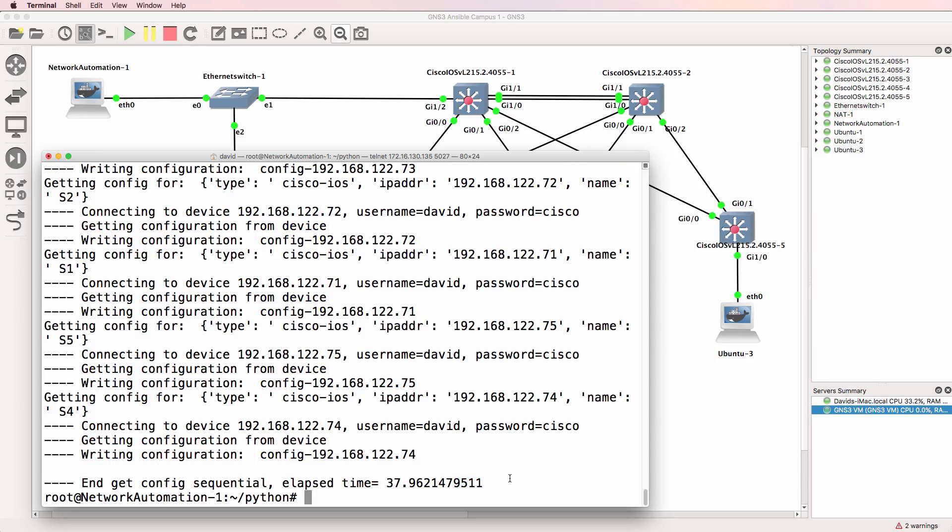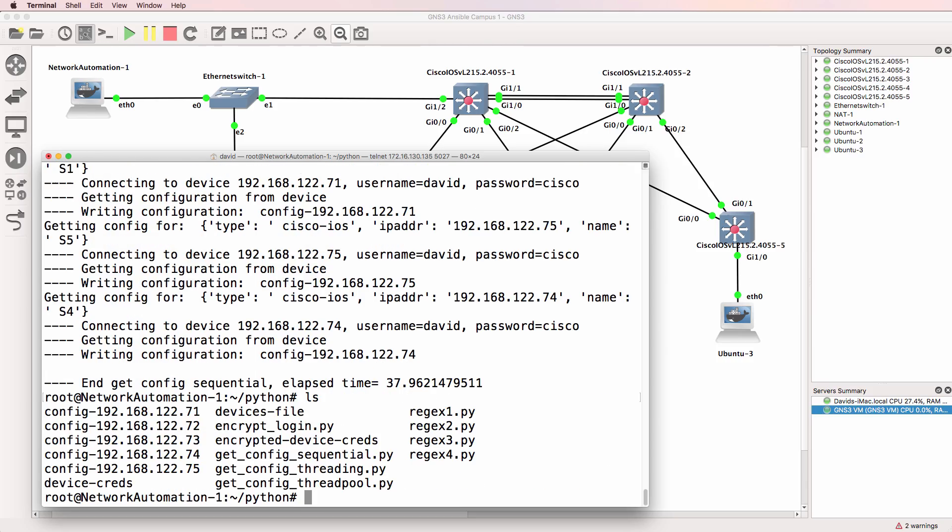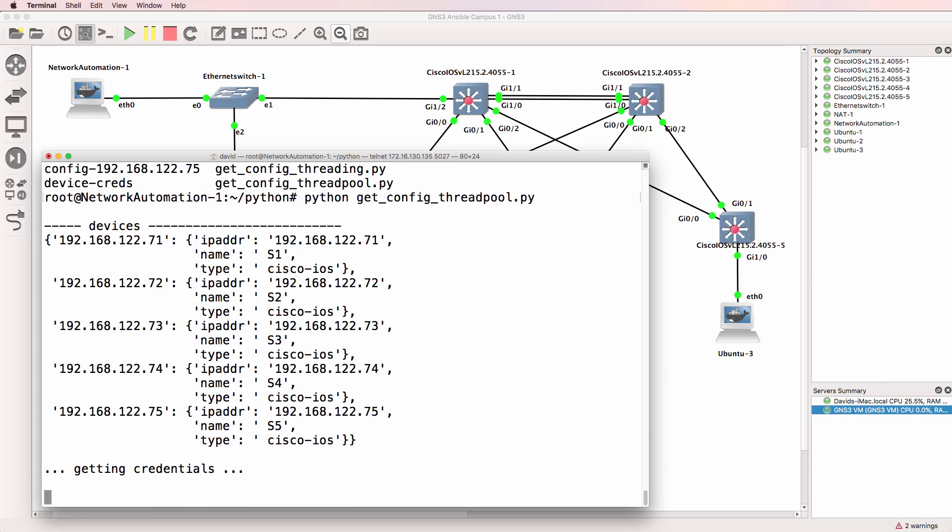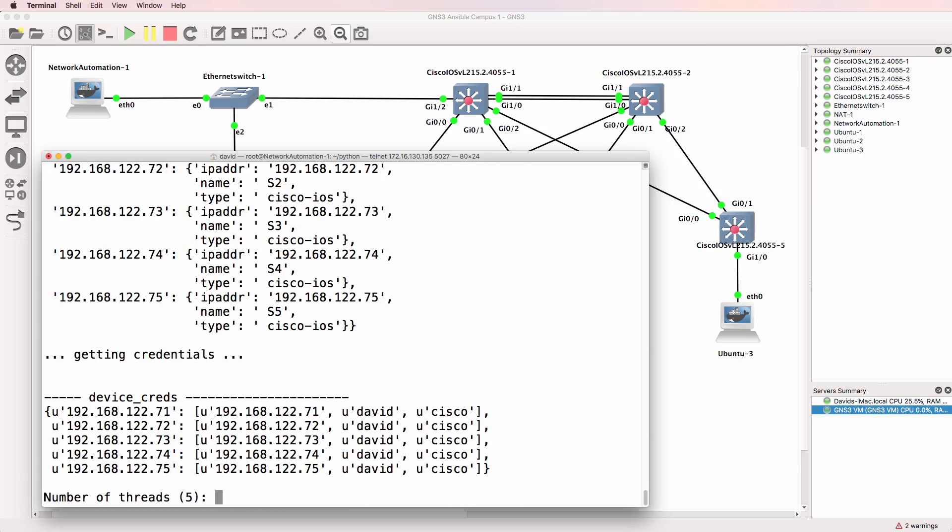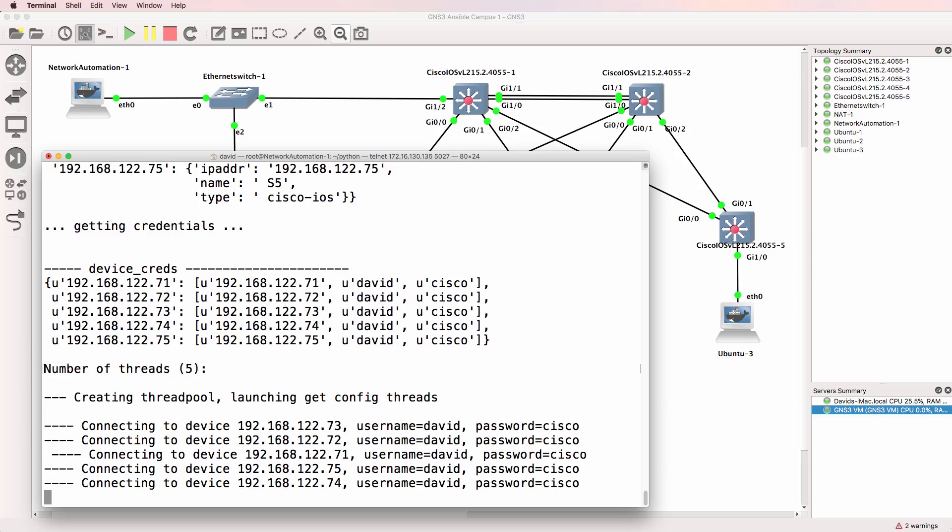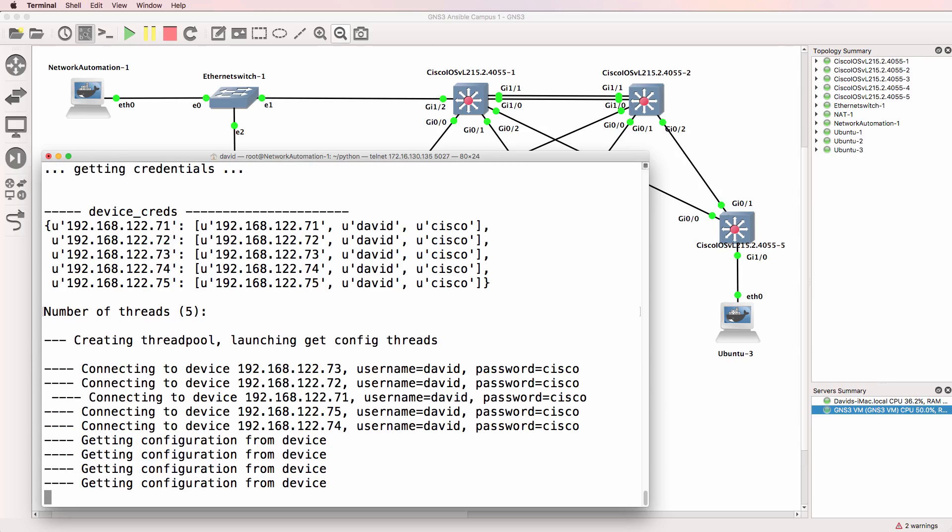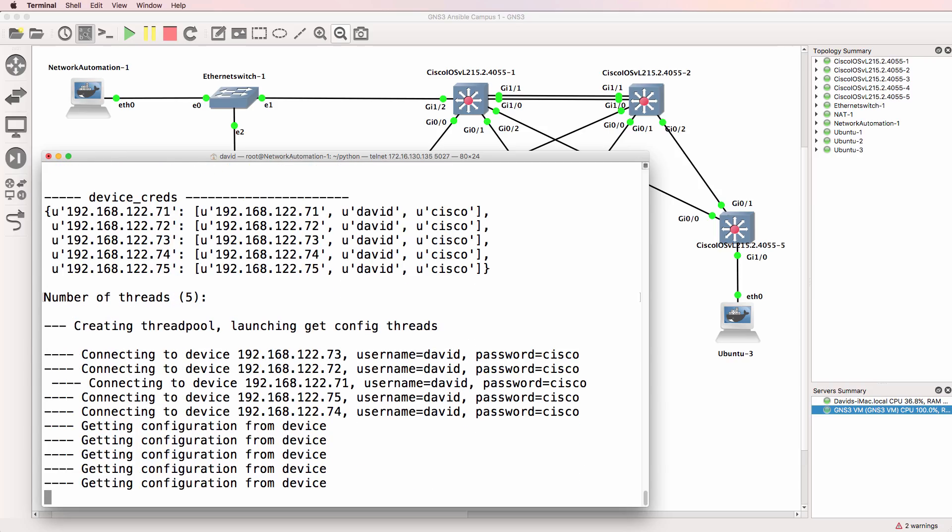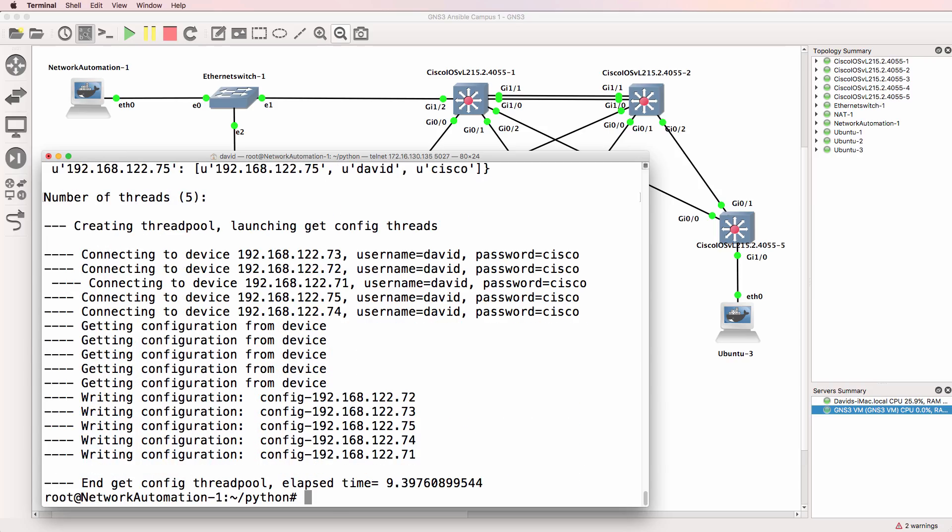As you can see there, it took 37 seconds to retrieve the configuration, but if we run a thread pool with five threads running in parallel, it only took about 9.4 seconds. So huge performance increase. It makes a lot of sense to use threading with your Python scripts to increase the performance and increase the scalability of your Python scripts.